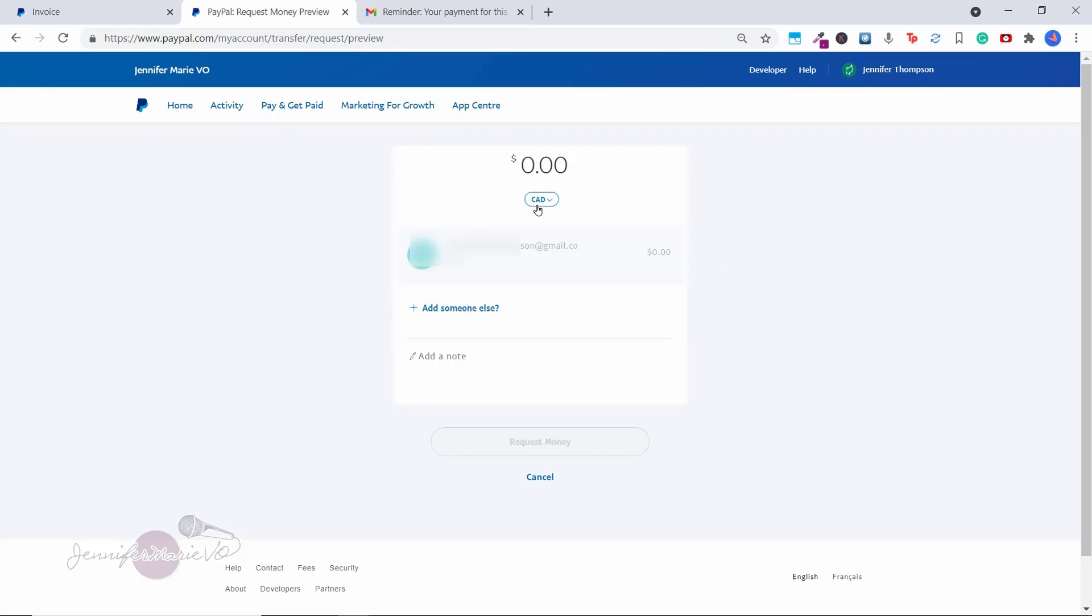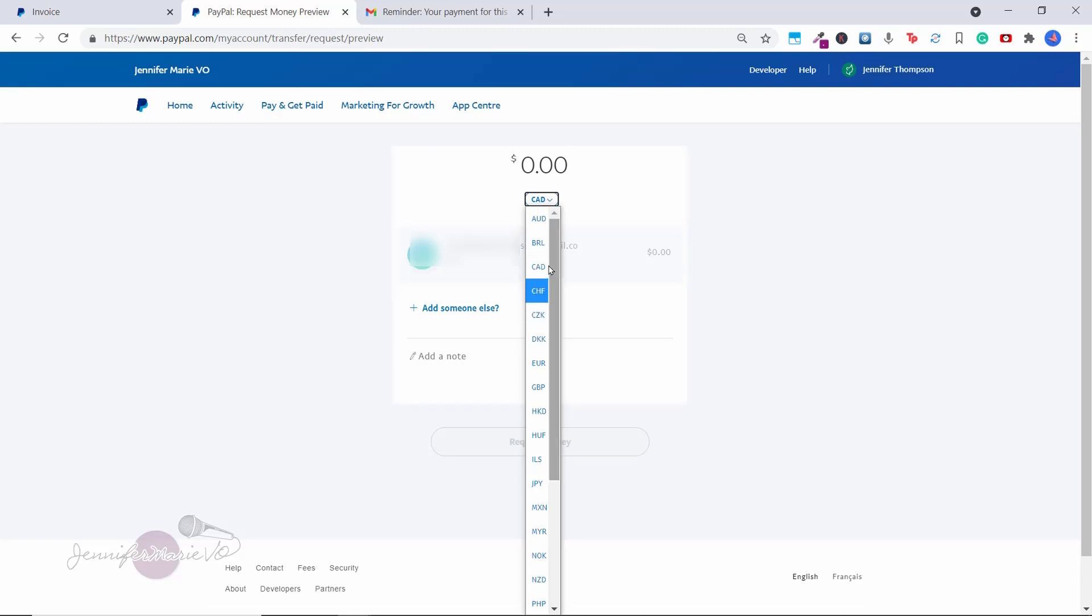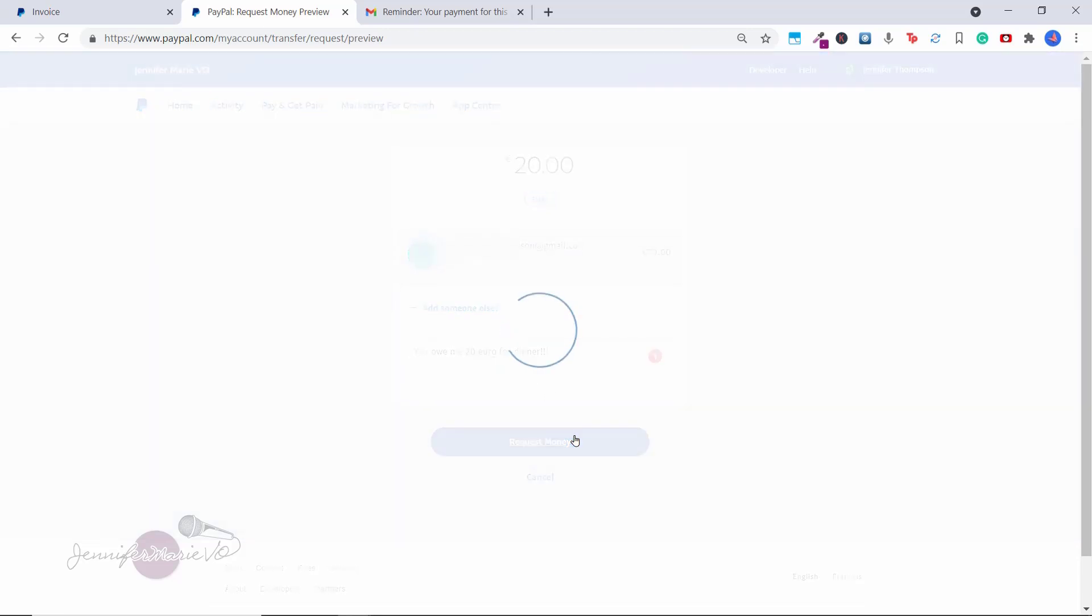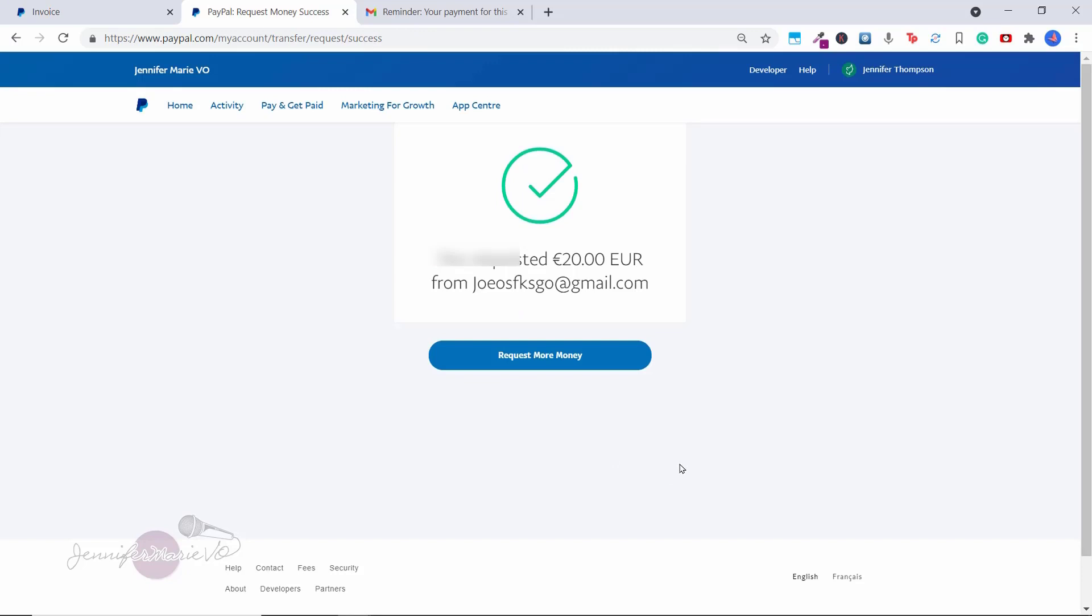And then just put in the amount of money that you want them to pay you. So for example, you can put in your currency here. So let's say I want my friend to send me 20 euro. And you can add a note, then choose request money. And then it will say you requested however much money from the email and that will be sent to them.